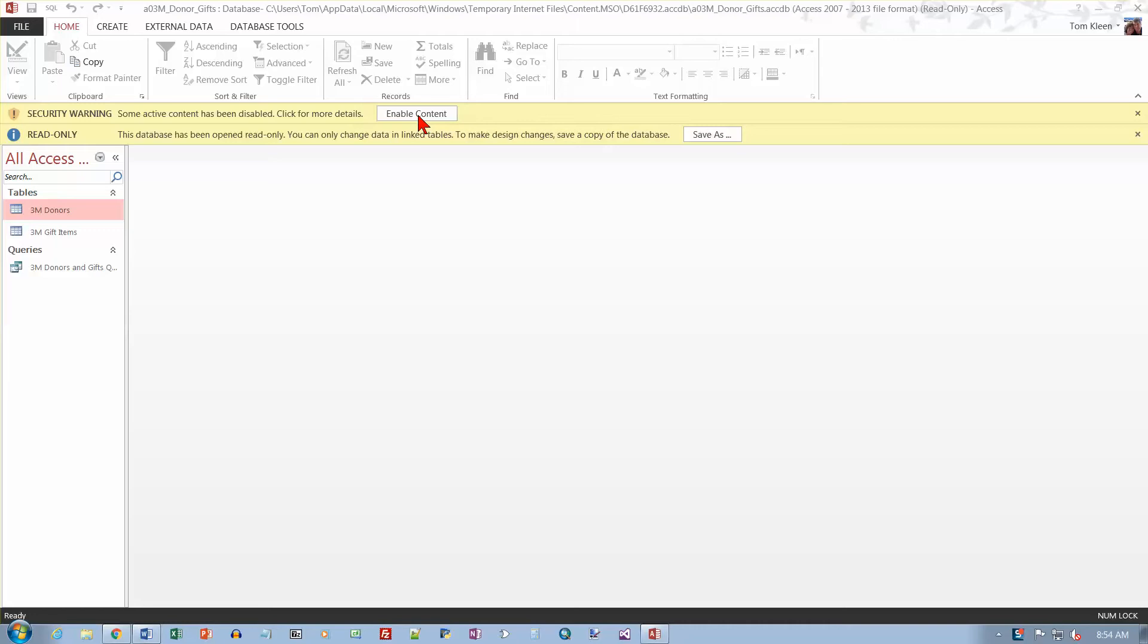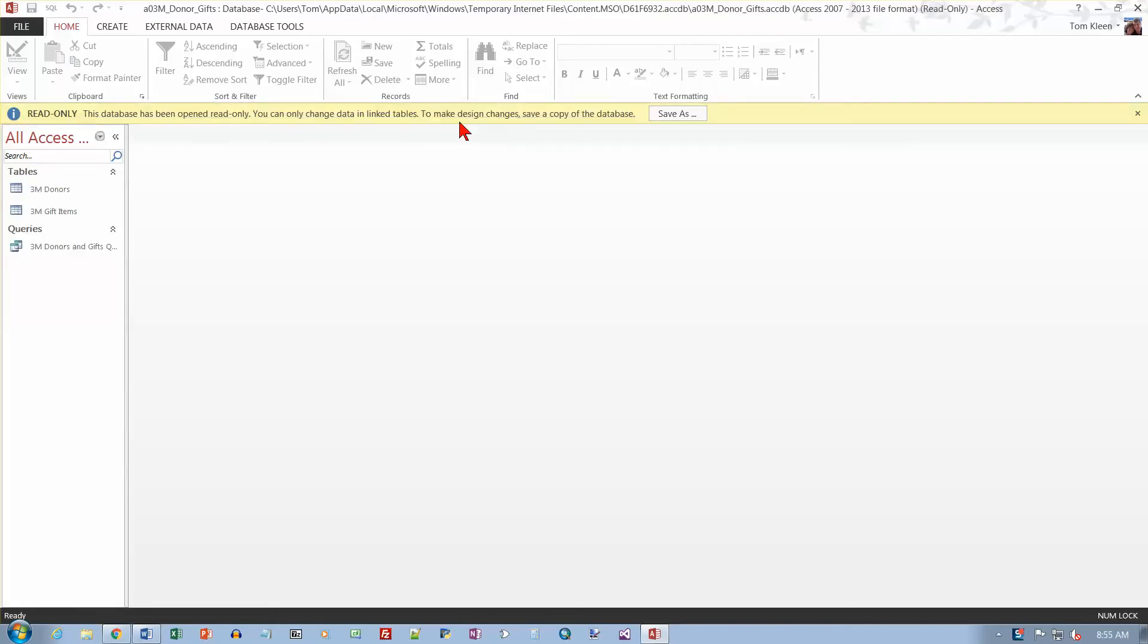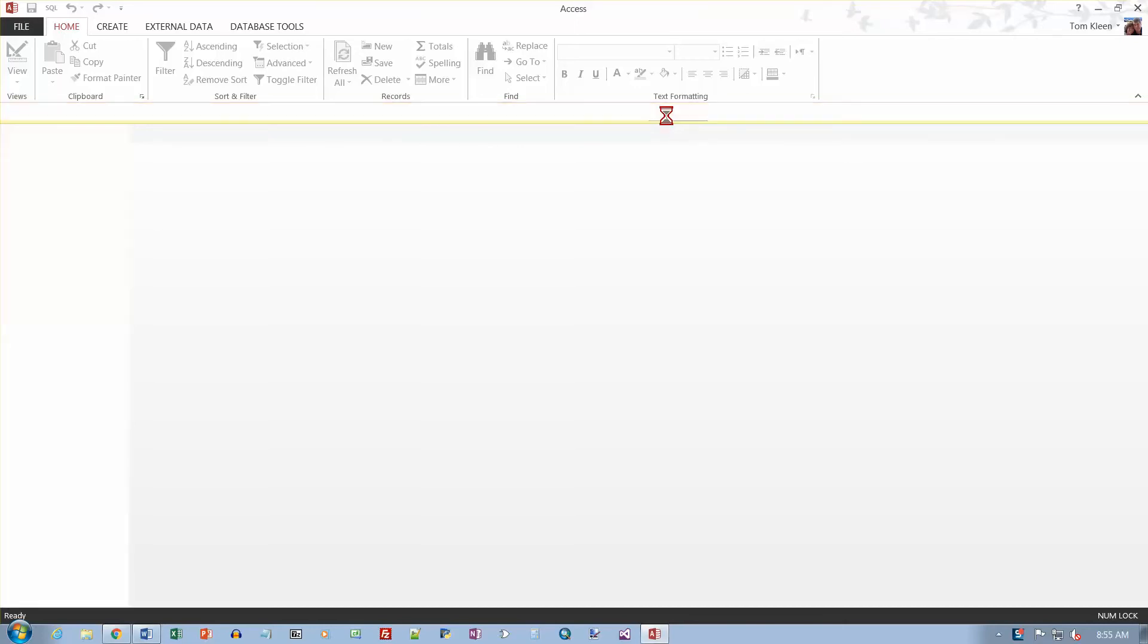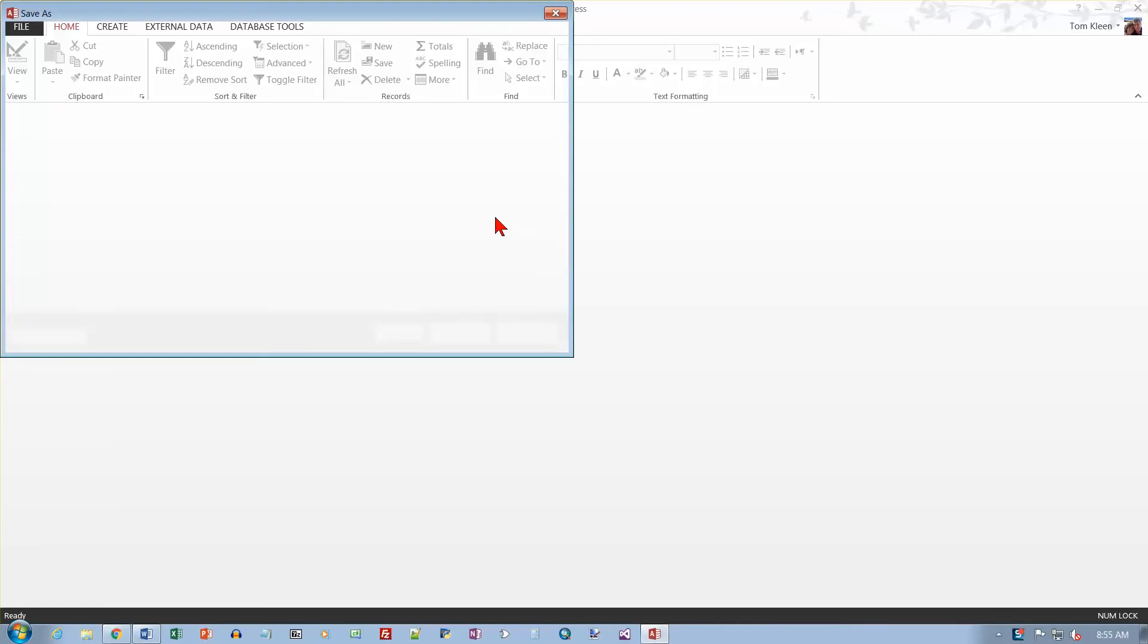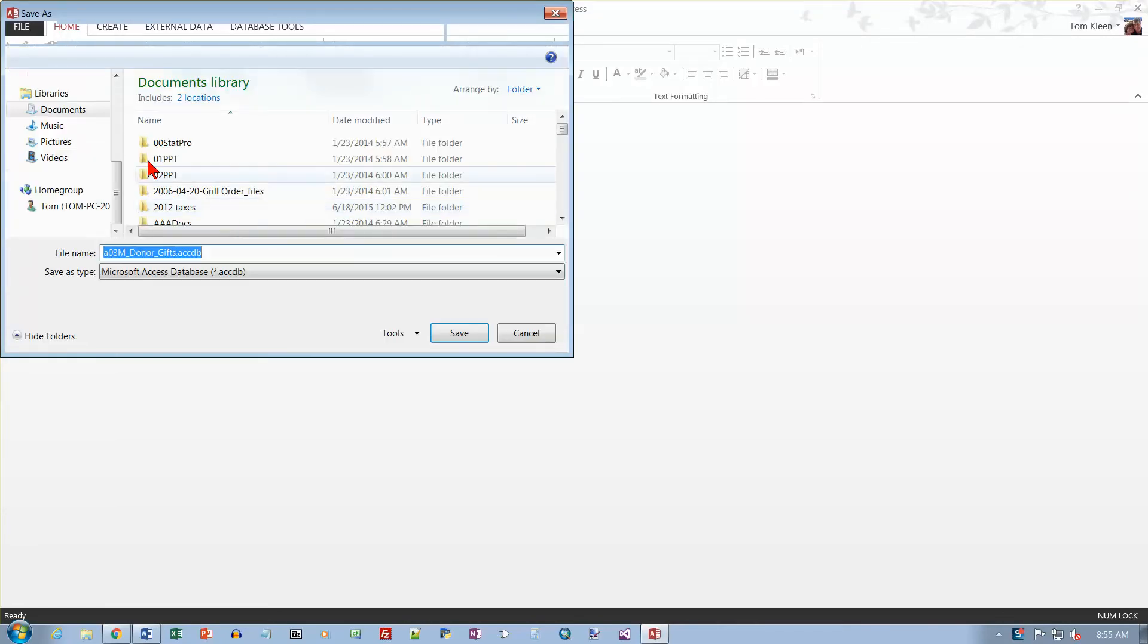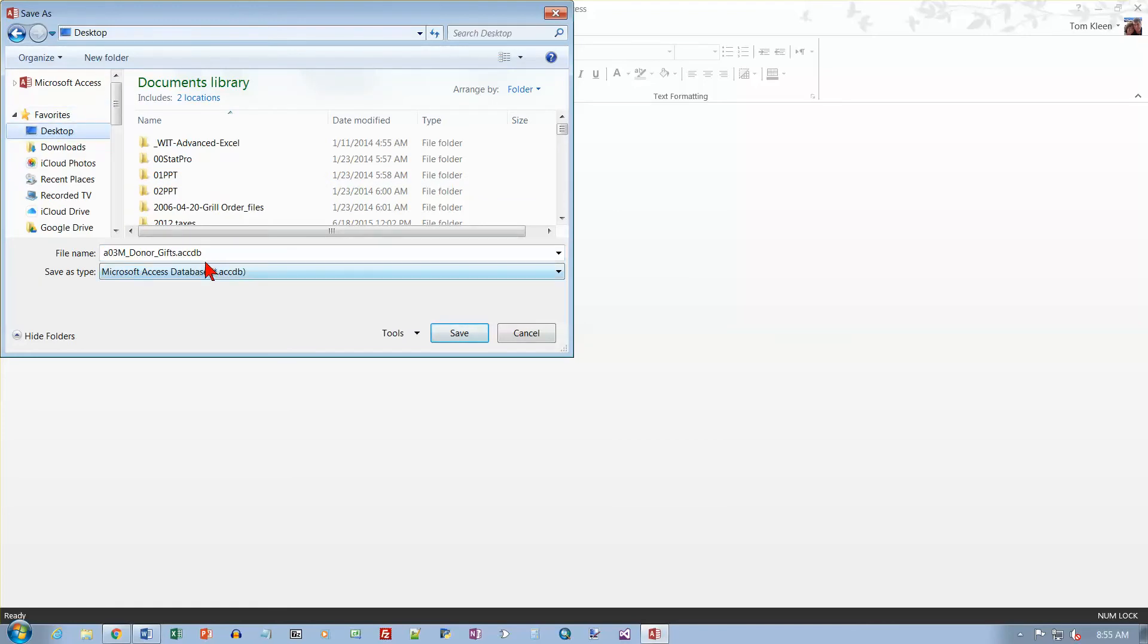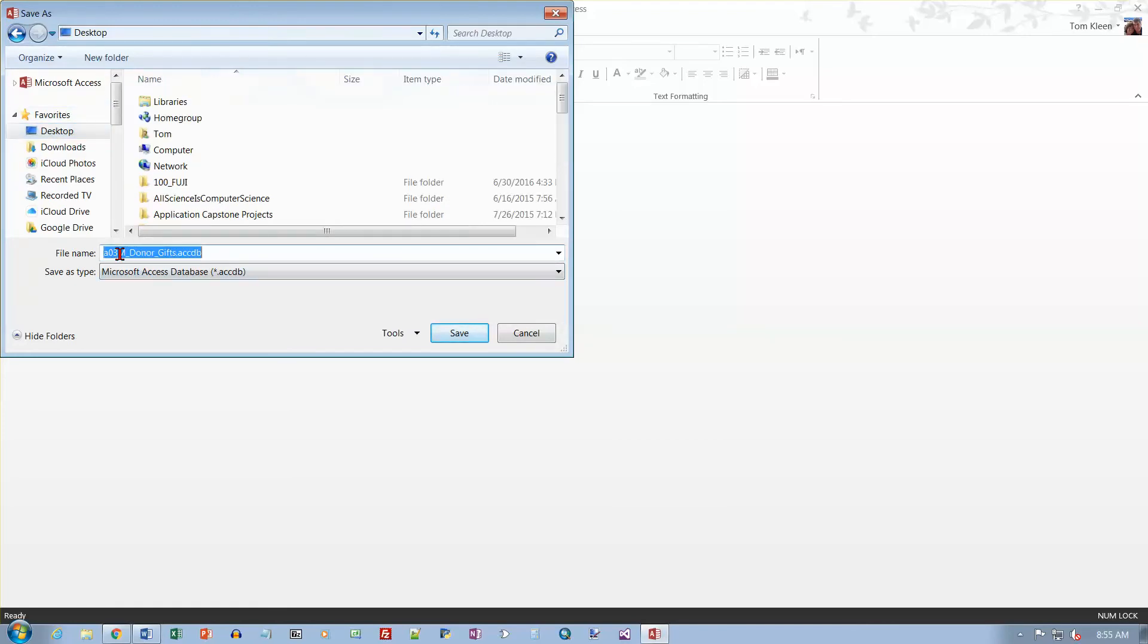I want to enable the content. Let's try that again. And it's read-only, so I'm going to have to save it under a new name. That's the first thing in the practice test assignment anyway. I'm just going to put it on my desktop and put my last name and my first name and save it.